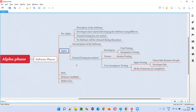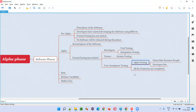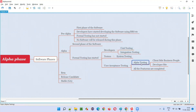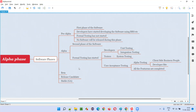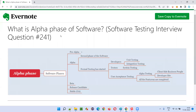So I hope you understood what is the alpha phase of software. Formal testing starts in the alpha phase, from unit testing, integration testing, system testing, all the way through alpha testing. Beta testing is not done in this phase. After all these testing levels are completed, we can state that the software is ready.